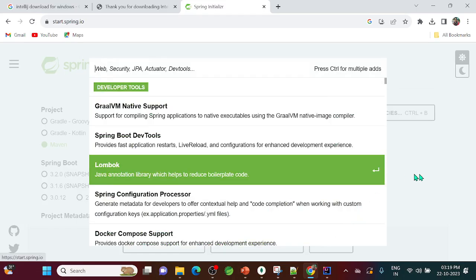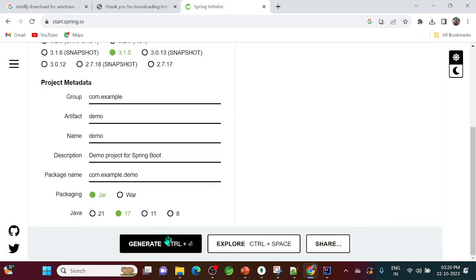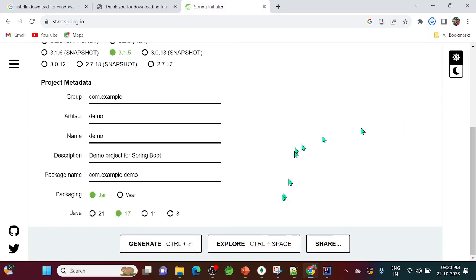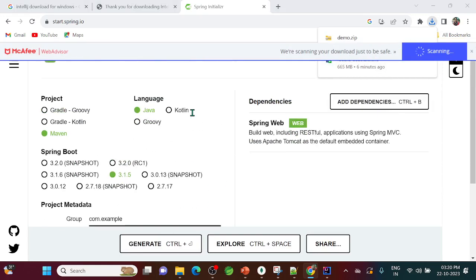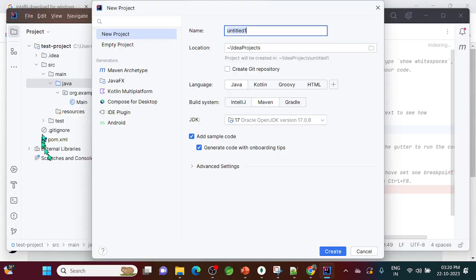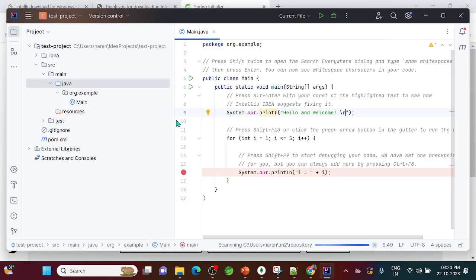On the Spring Initializr you'd add dependencies, generate the project, download it to your folder, and then import it into IntelliJ. Instead of doing all that, we can install a plugin directly in IntelliJ so we can create Spring Boot applications from within the IDE itself. This test project I created is just a normal project — not a Spring Boot project — to verify IntelliJ is working.